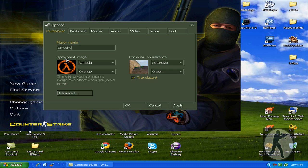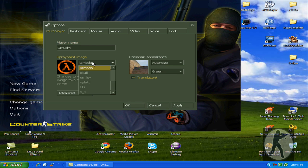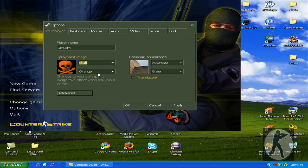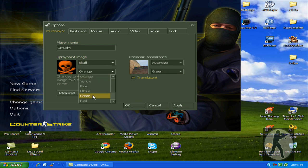There you can spray paint image. You can change it. I love to put skull and green color.